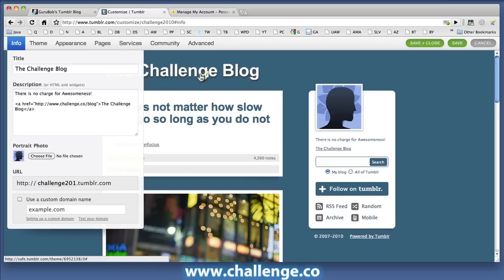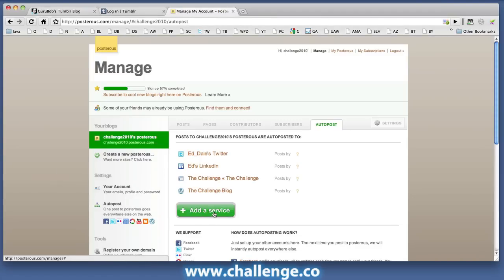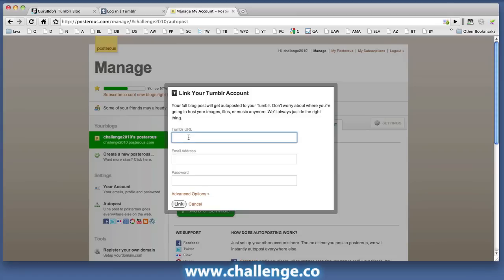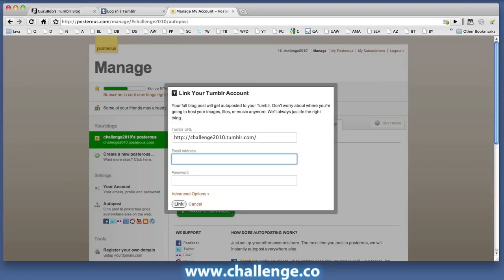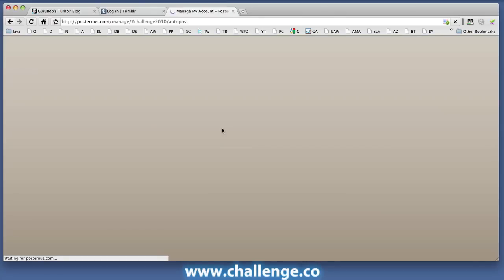All we need to do now is add the Tumblr details. So we come to Posterous, we add a service — Tumblr — and we put the Tumblr URL in. You can see that Tumblr requires the email address that you used to register the account and the password, then press link. And that's now been successfully added to the account.